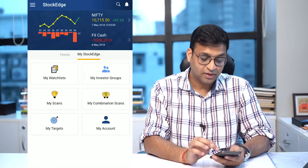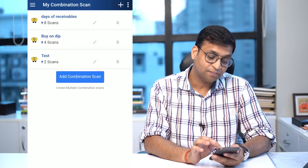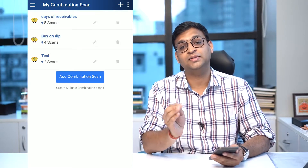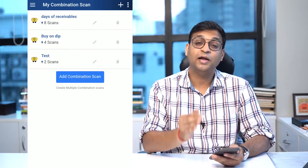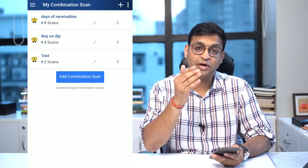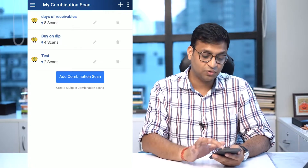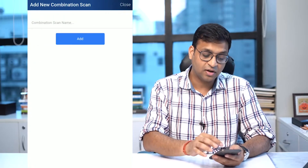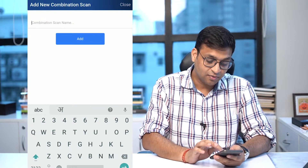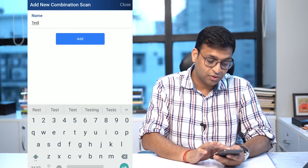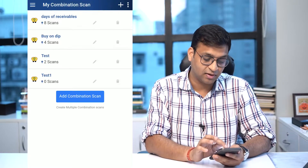Beyond this, another value addition in this super version is a combination scan. In combination scan, you can actually combine various indicators and various scan criteria — and not just restrict it to technical. You can add fundamental, technical, price-based, candlestick — anything we have — and create your own scan so that you can wisely evaluate opportunities of stocks satisfying multiple scan criteria.